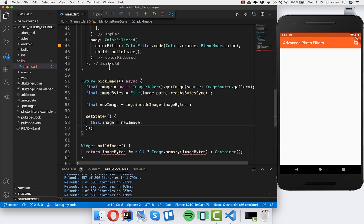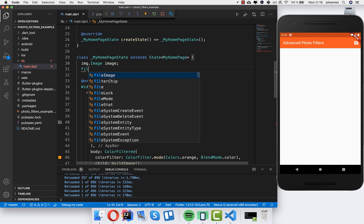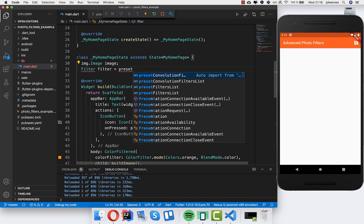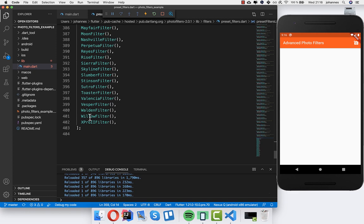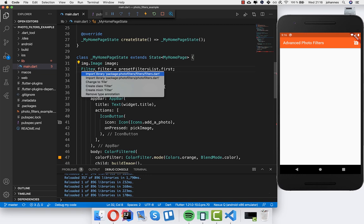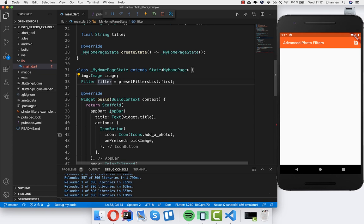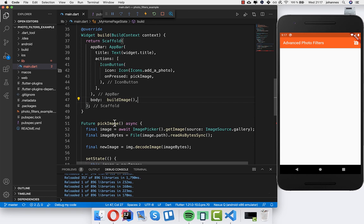That's all we need for the pickImage method. Now we come to the position where we can use filters from the new package. I create a new field at the top: 'Filter filter', then use the preset filters list which comes from this package — you can see there are a lot of filters. I take the first one which is no filter, so in the beginning we have no filter at all. I also remove all the old color filter code from last time since we're now building advanced ones.